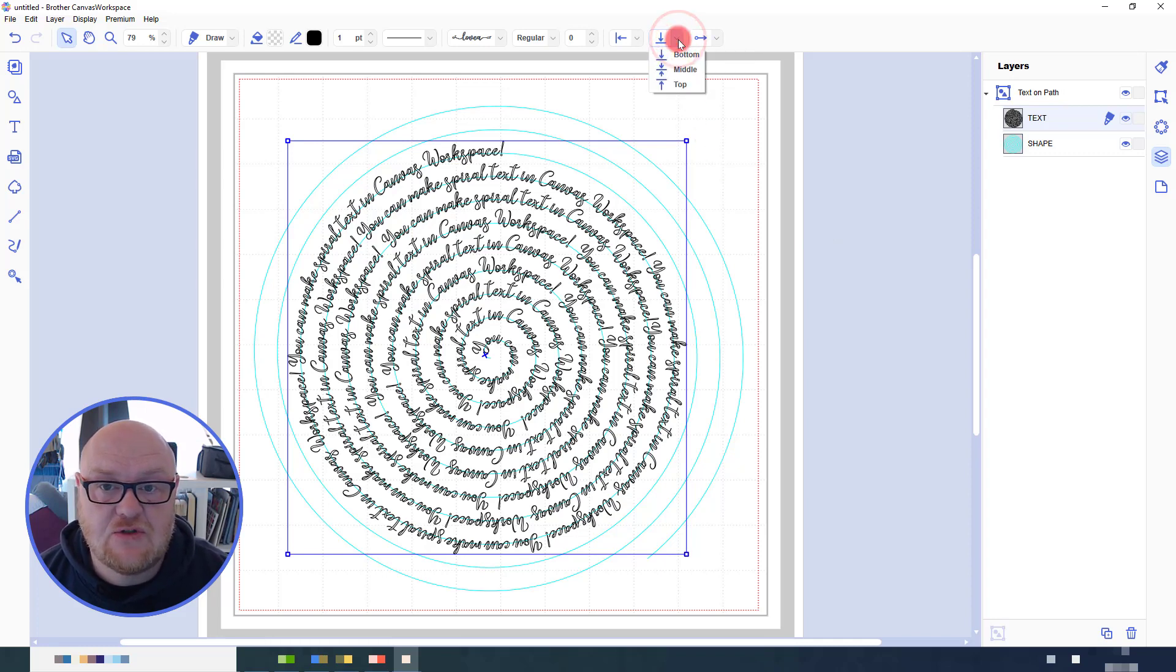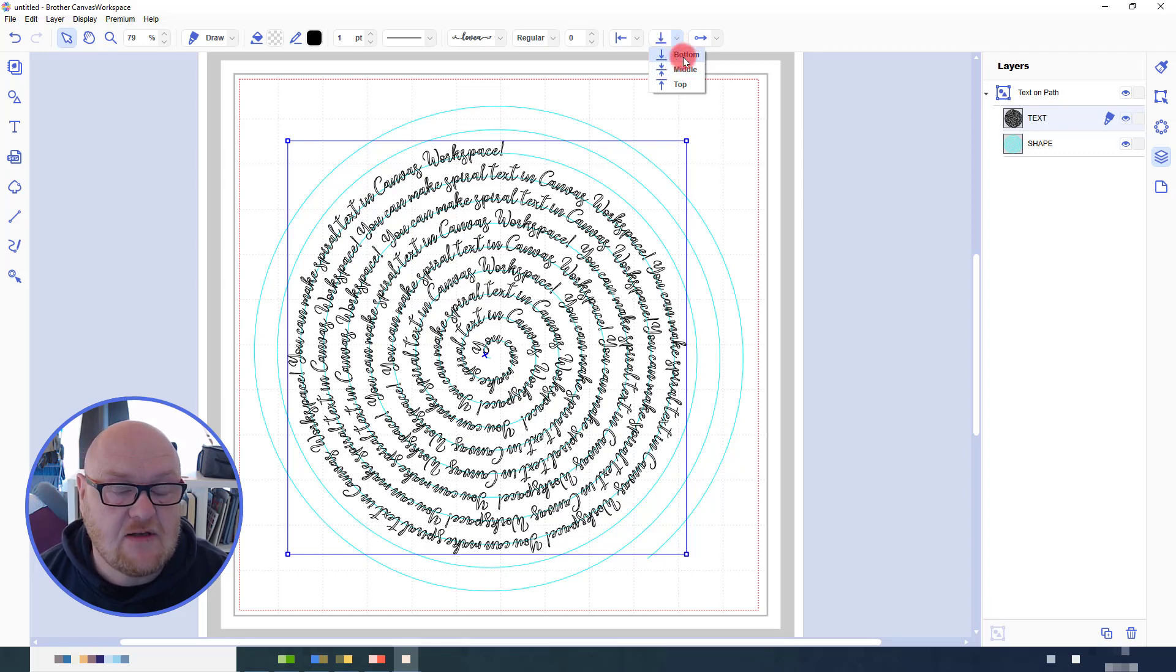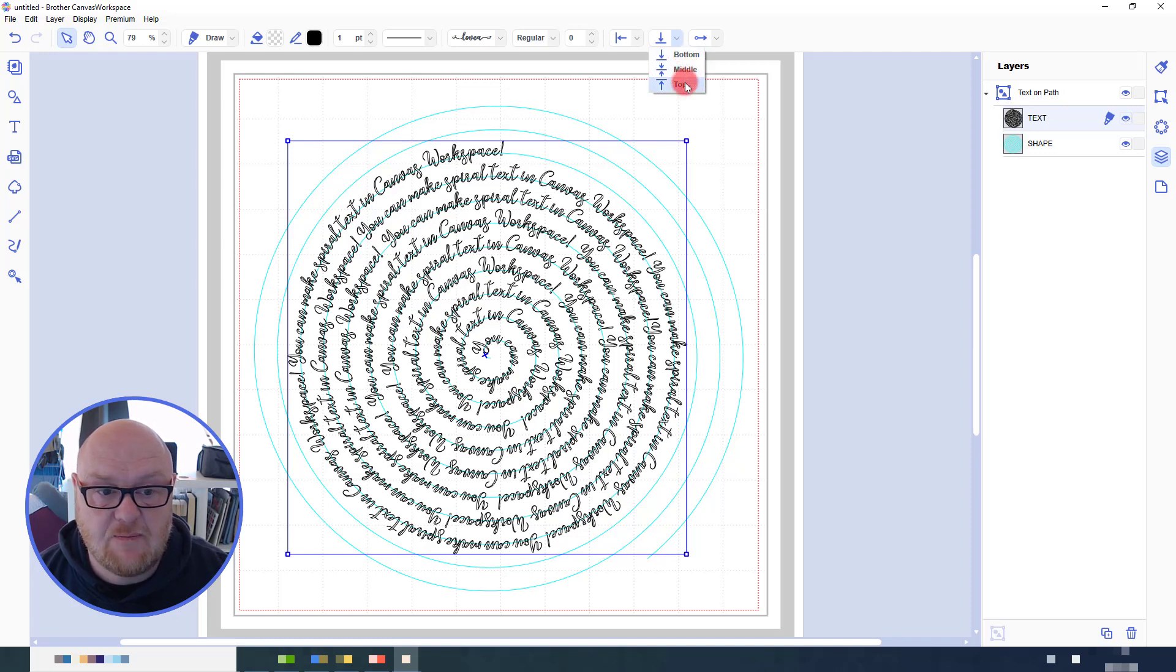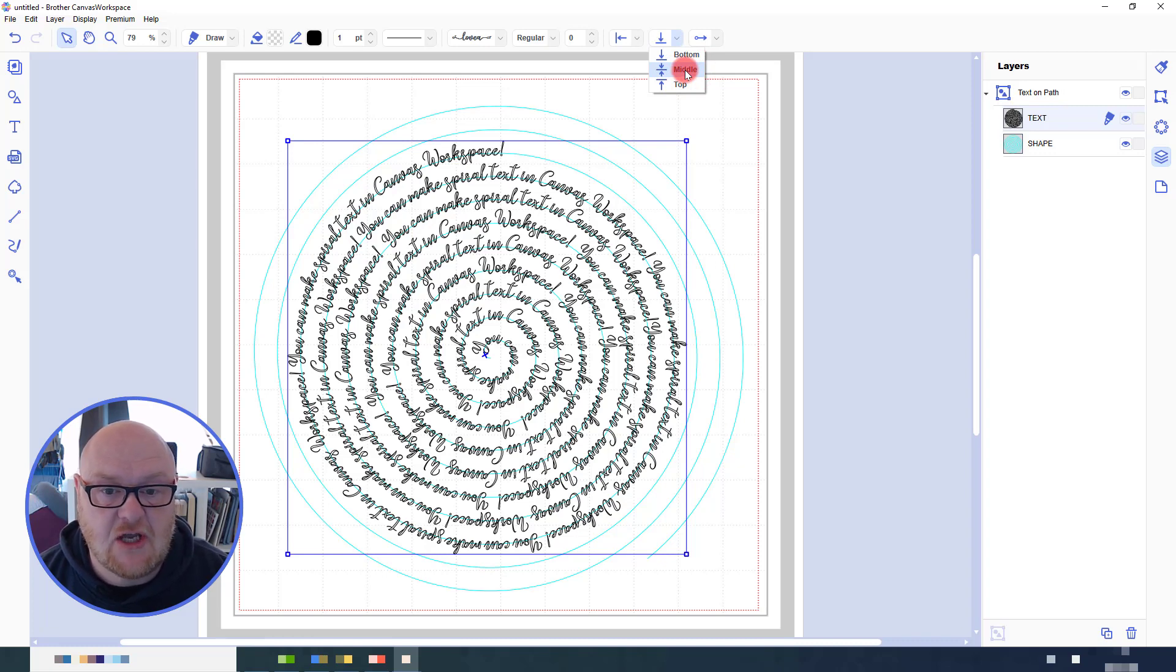You can also change things like the alignment. So this option here is the alignment where the text will sit either with its bottom on the line, with the middle on the line or with the top on the line. So if I just select middle just to change that, you will eventually see the result that this has.